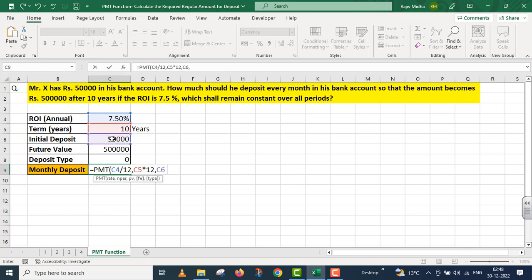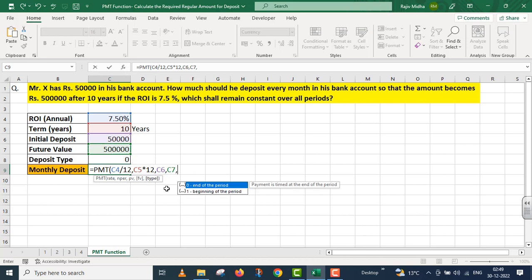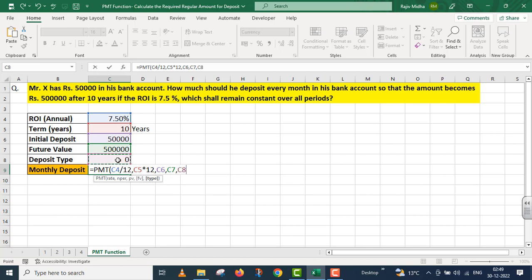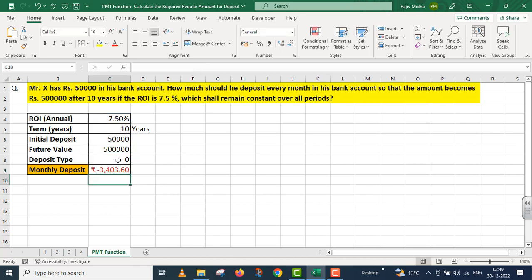The next argument is present value. Present value is our initial deposit. The next is future value, that is rupees 5 lakh. Mr. X हर महीने deposit करेगा at the end of the period, उसके लिए मैंने इस zero type को select कर लिया। I close parenthesis, I press enter। जैसे ही मैंने enter press किया मेरे पास यहां पर एक amount आ गया।